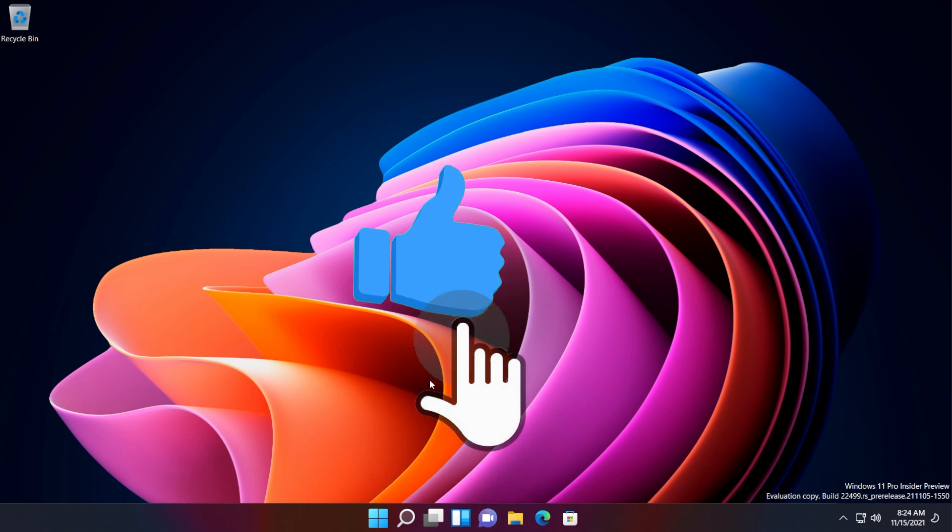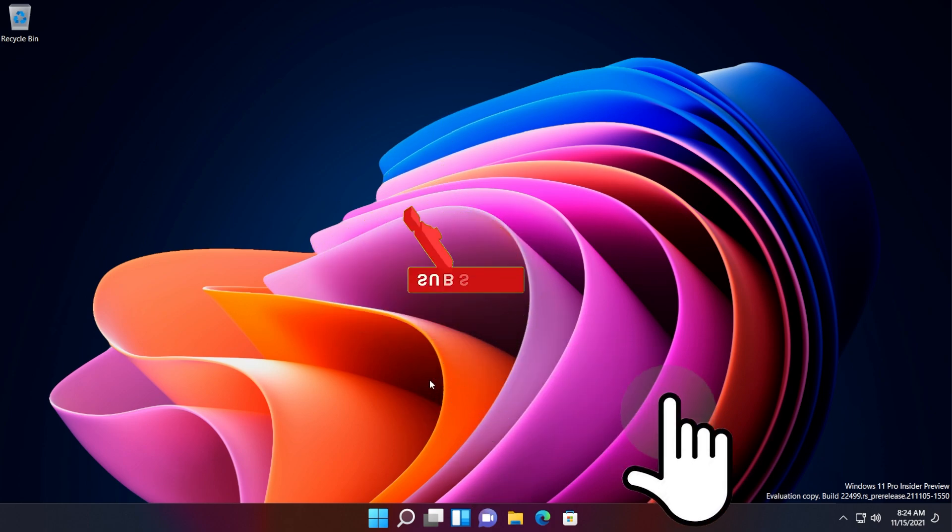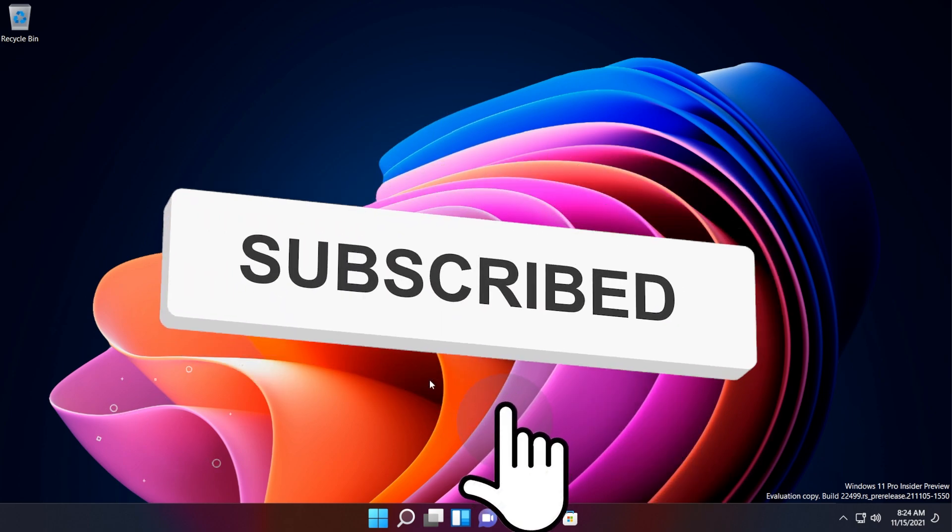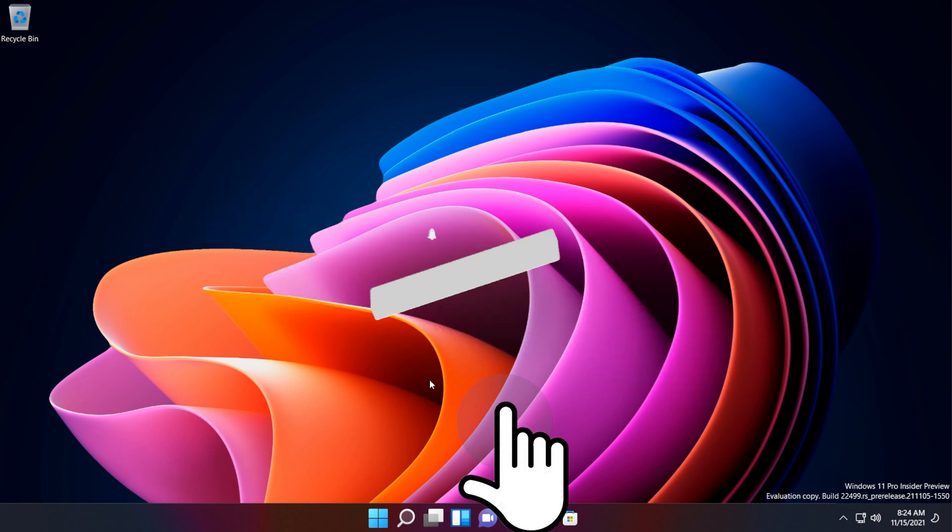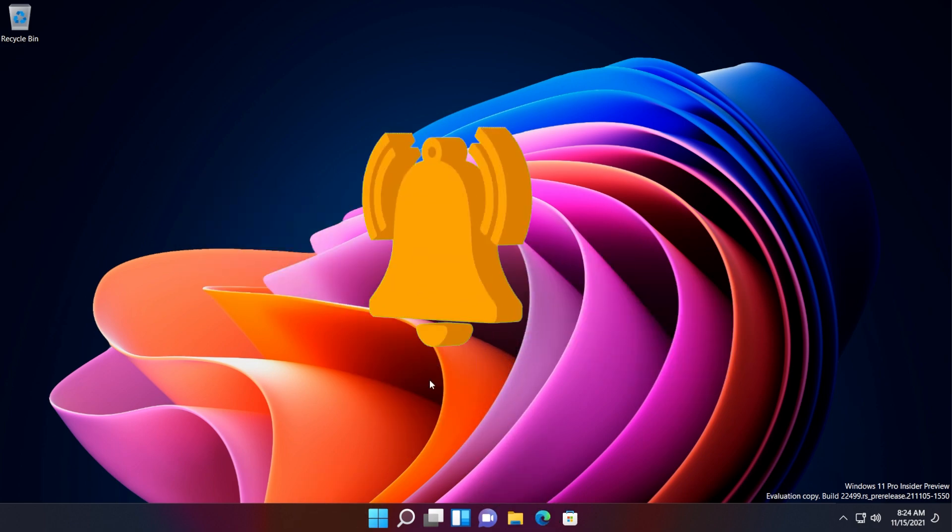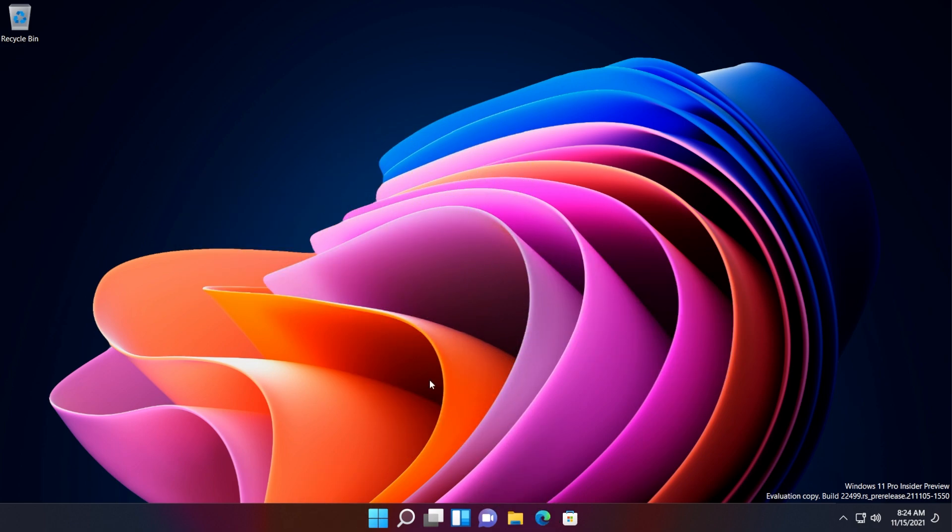If the video is useful, don't forget to leave a like down below and also subscribe to the TechBase channel with the notification bell activated so that you won't miss any future uploads like this one. I was Emmanuel from TechBase, until next time, have a nice day.